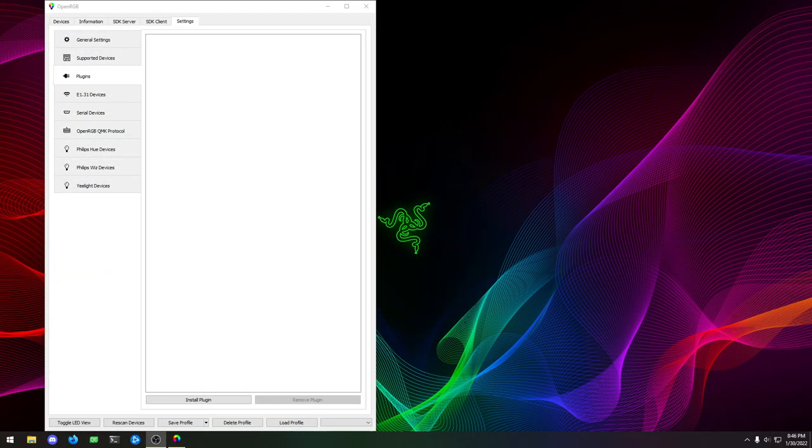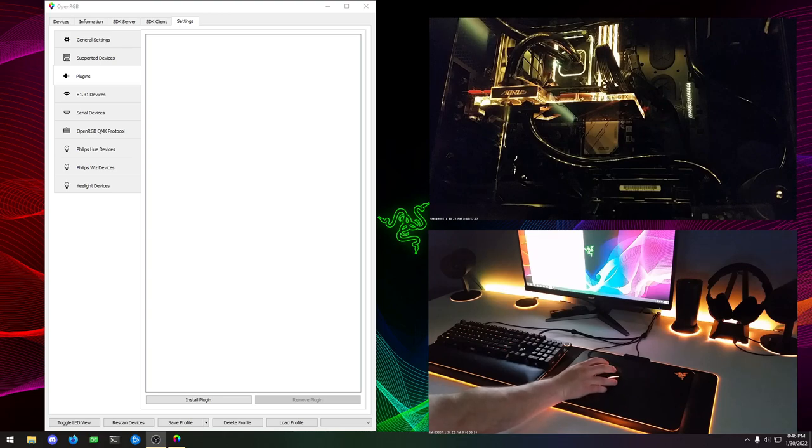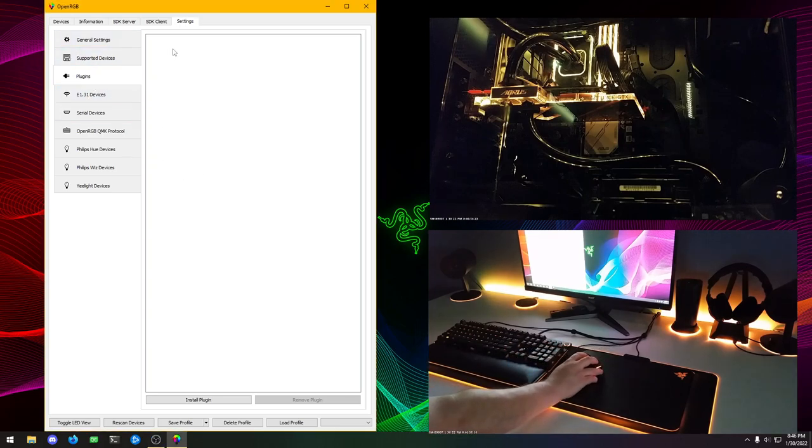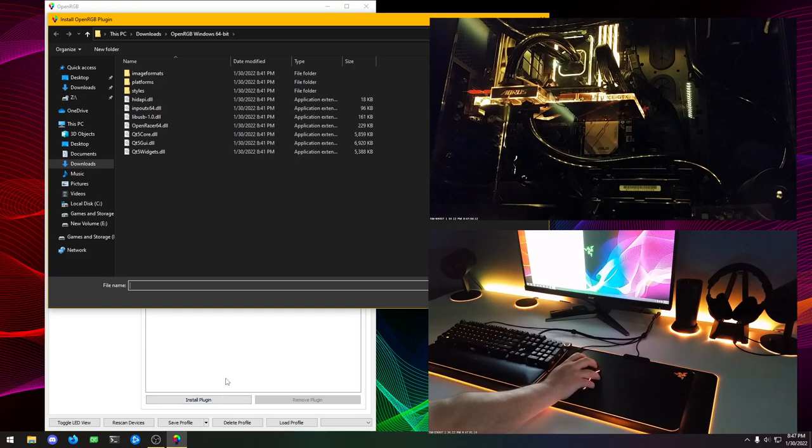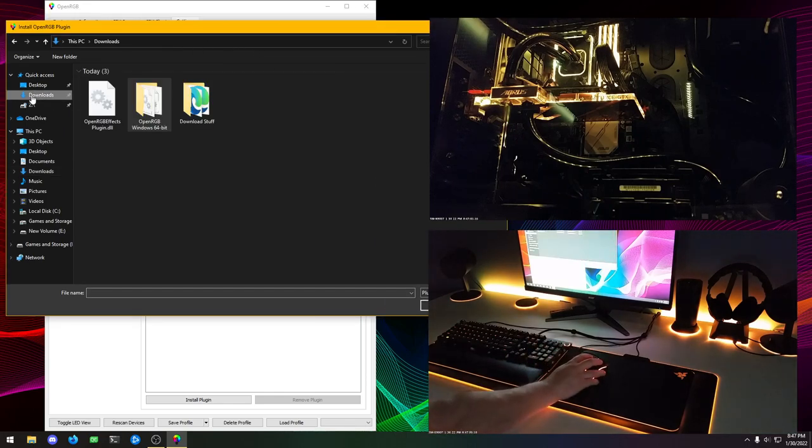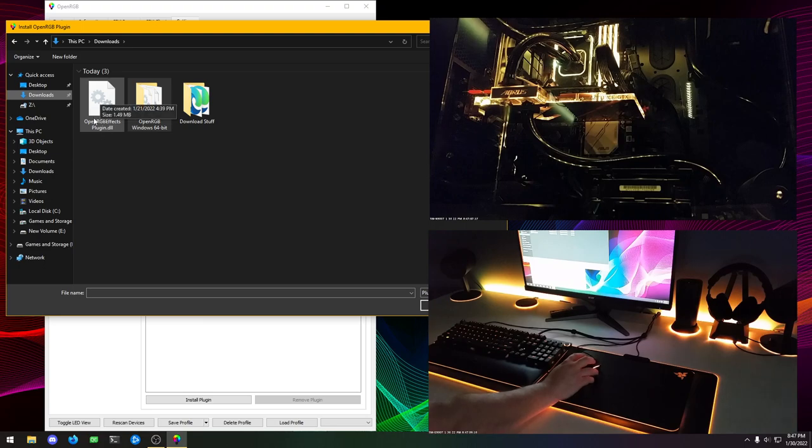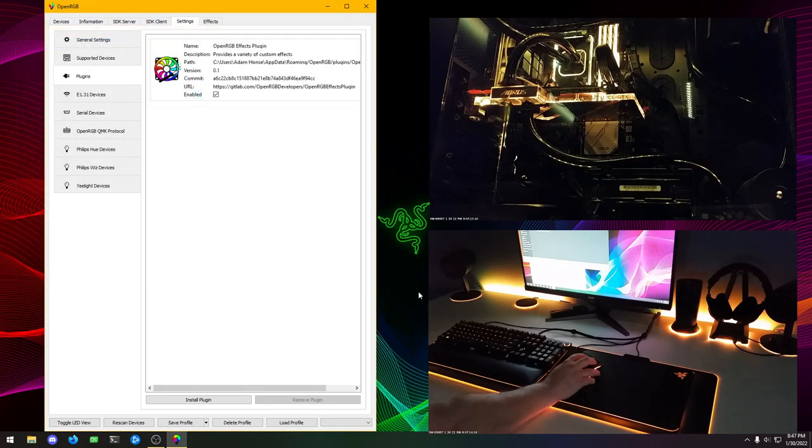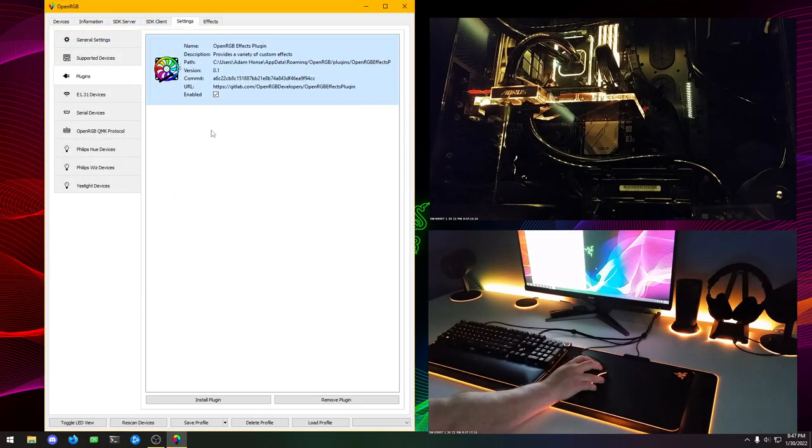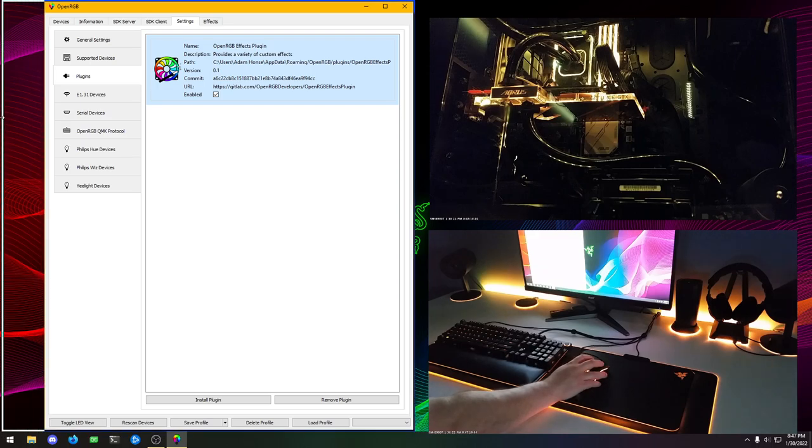Let's bring back our devices. Now over here, we have the plugins tab and it's empty. Let's click install plugin. And then I should be able to see this. We're going to go to downloads. Then we're going to pick this DLL that we just downloaded, OpenRGB effects plugin dot DLL. We'll hit open. And now here it is. You can see that the plugin has been added to OpenRGB.